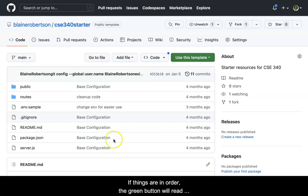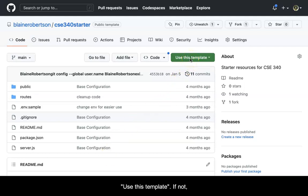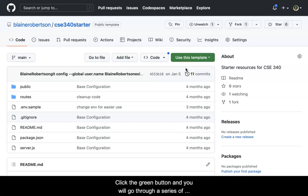If things are in order, the green button will read use this template. If not, log in to GitHub.